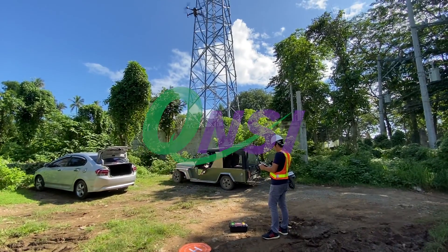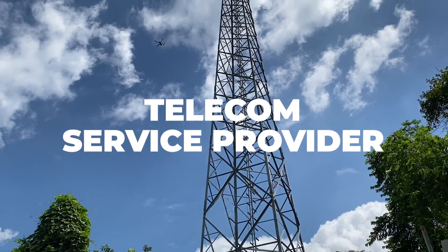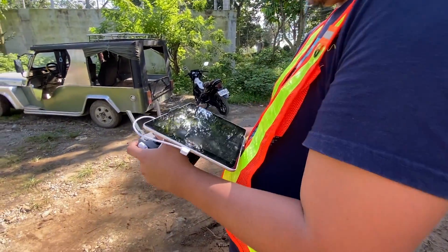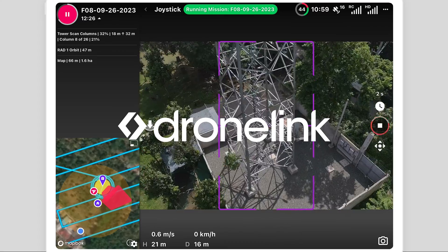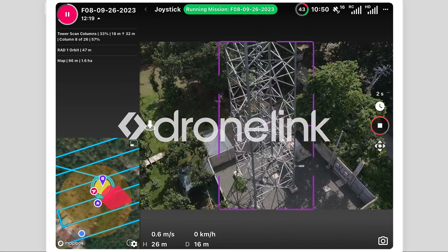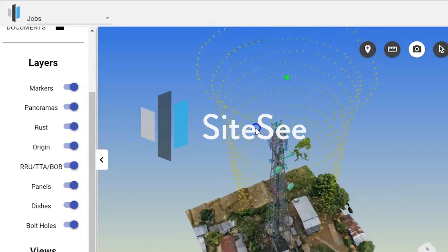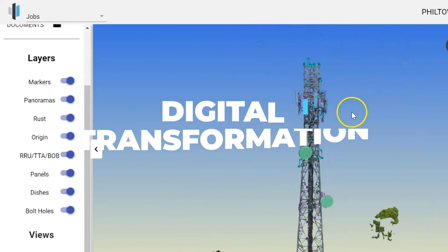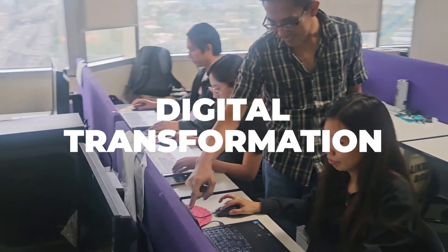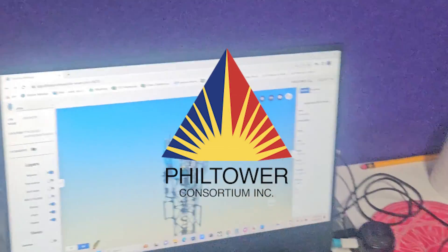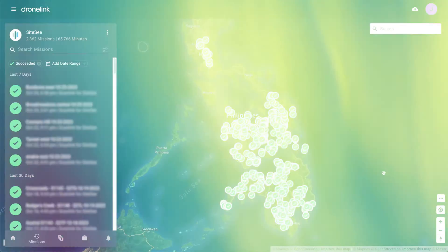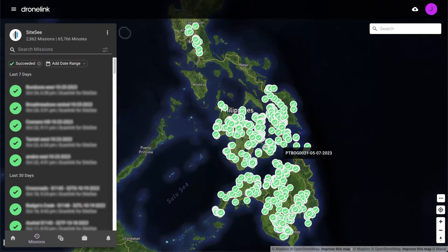QNSI is a telecom service provider in the Philippines that has partnered with DroneLink for flight automation and SightSee for data processing and analytics to drive the digital transformation at PhilTower, a tower co that is taking the lead in adopting drones and AI to enhance their business.